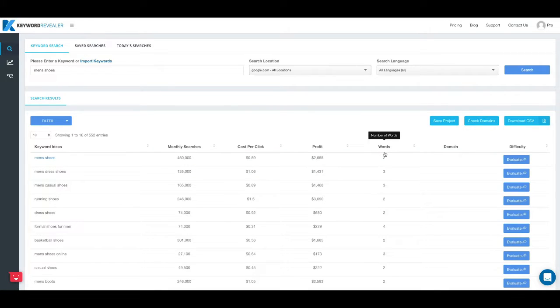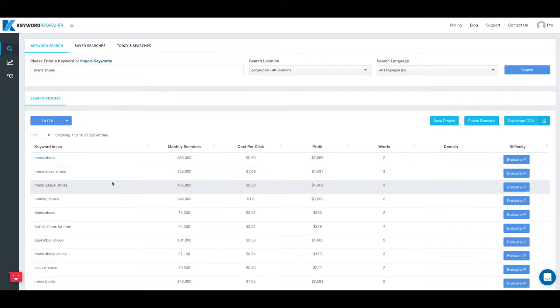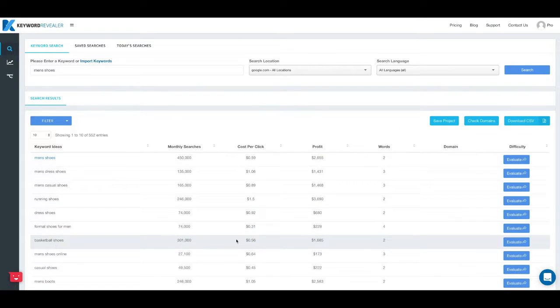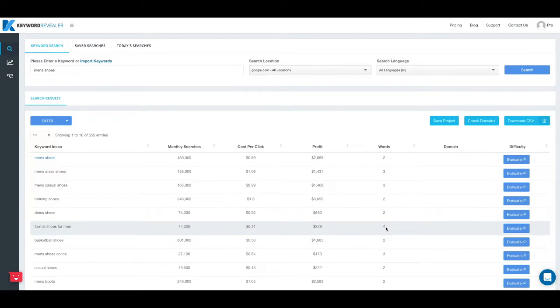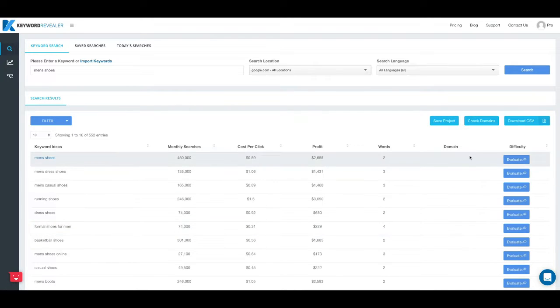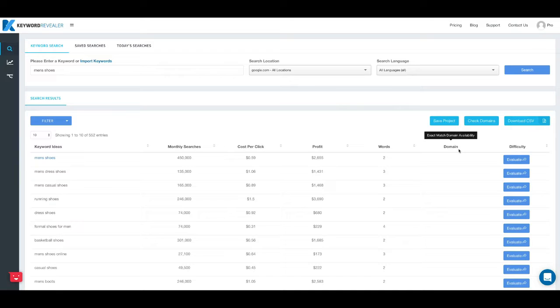The next column over is how many words are in the keyword. So when you look at the phrase we show you how many individual words make up that phrase.